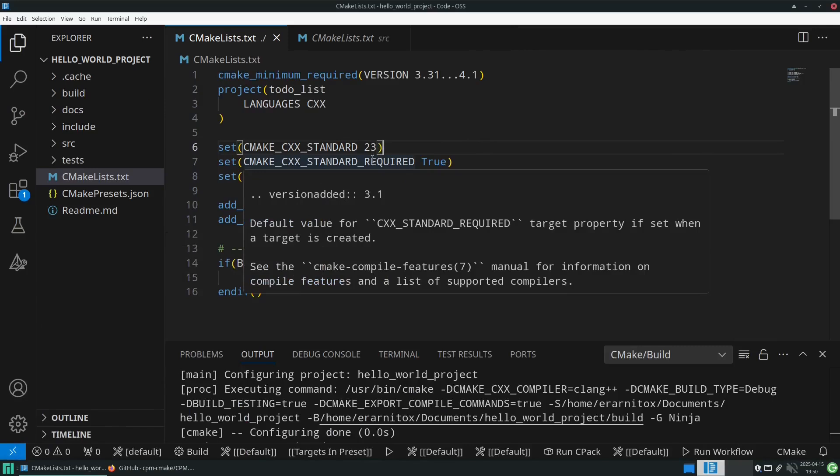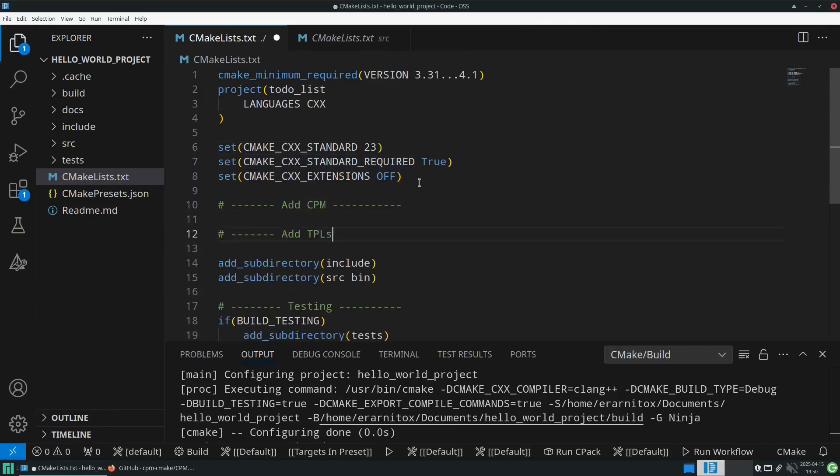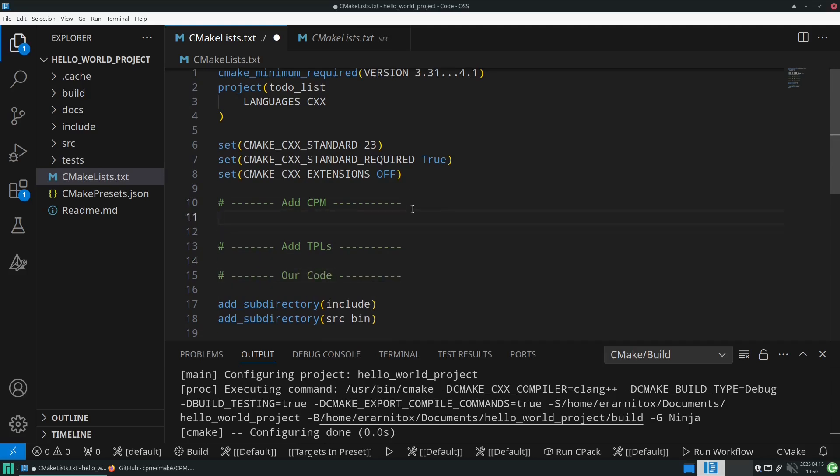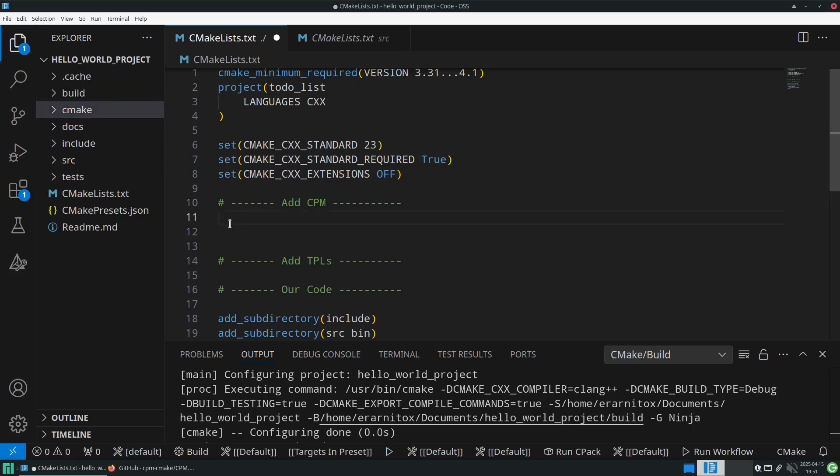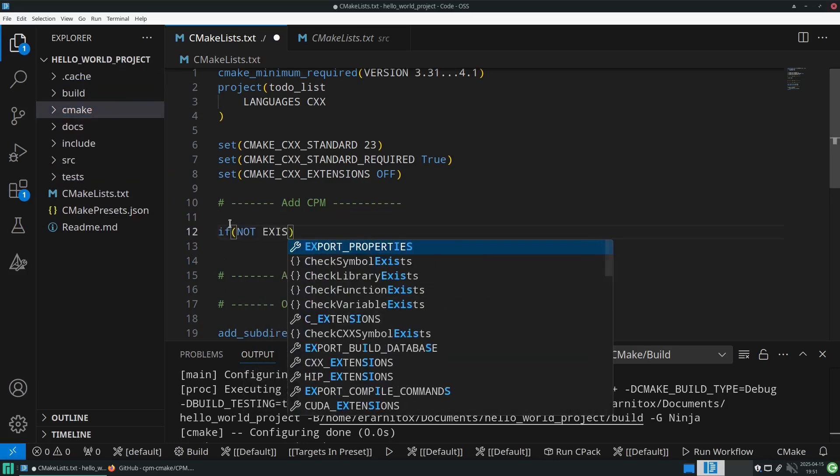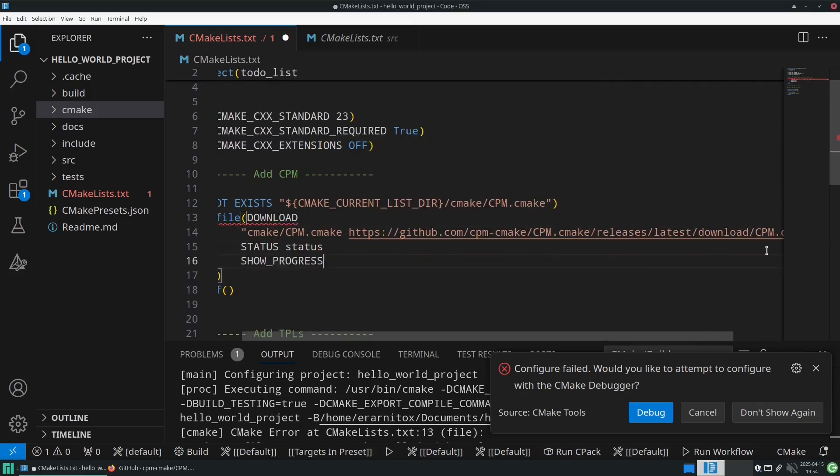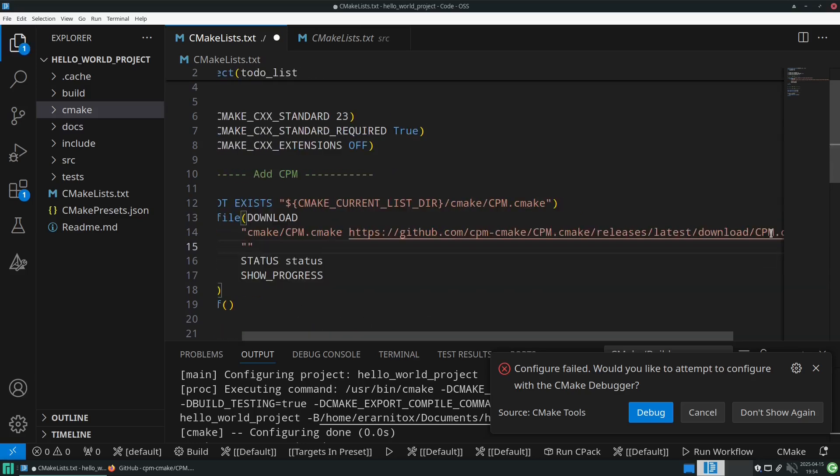But I will write some custom functionality here that we use CMake itself to download CPM in the correct folder, and that should have everything set up correctly. So if we don't have CPM CMake yet, then we will download it using CMake, and that will help us to automatically download CPM CMake for us so we don't have to paste the install instructions here into our terminal manually. This will resolve it automatically for us.